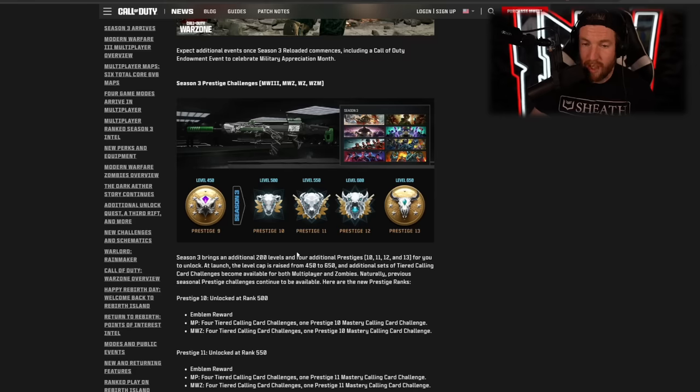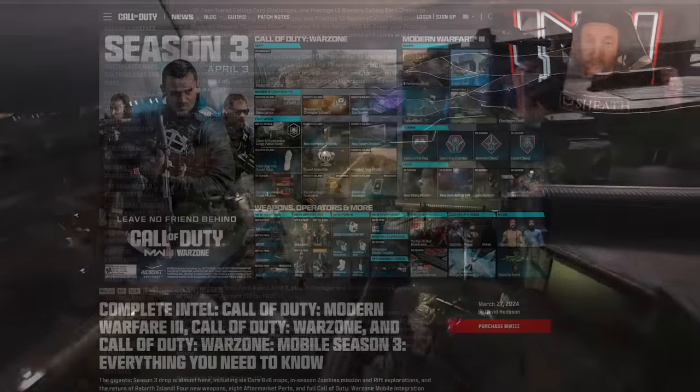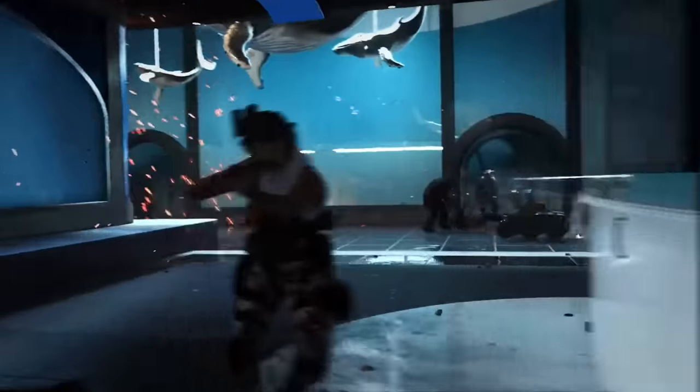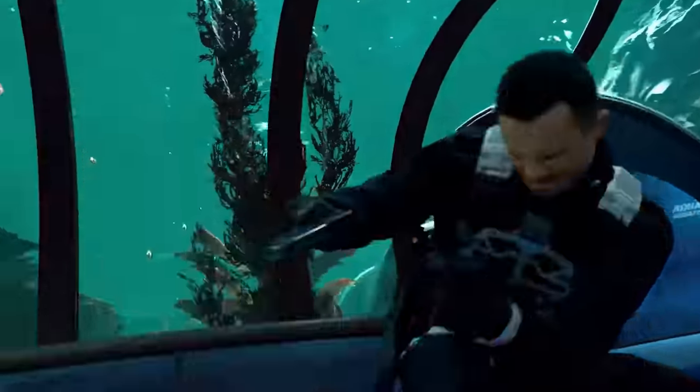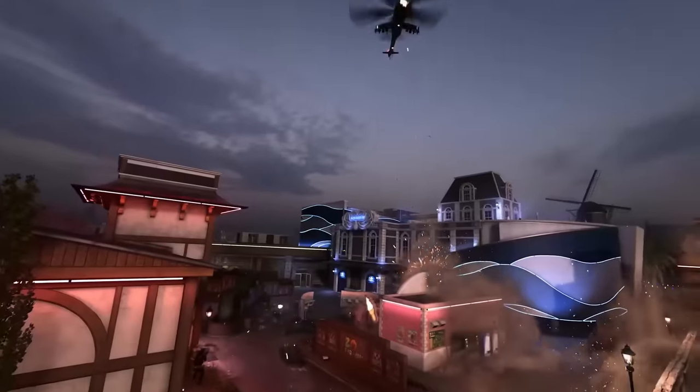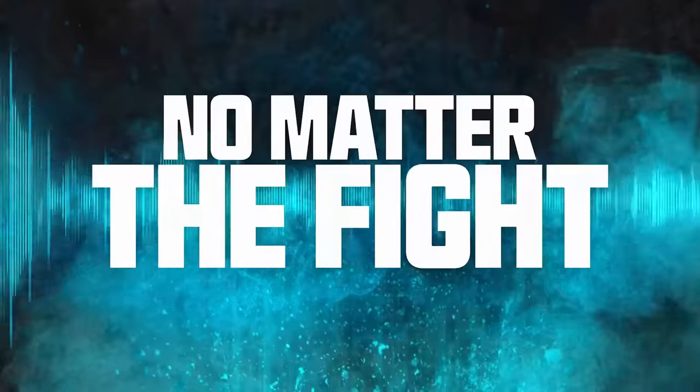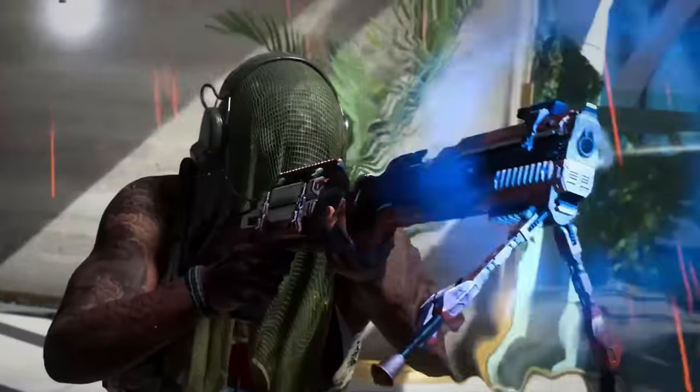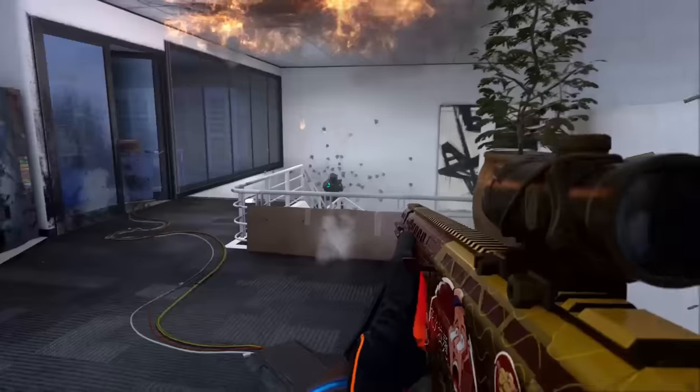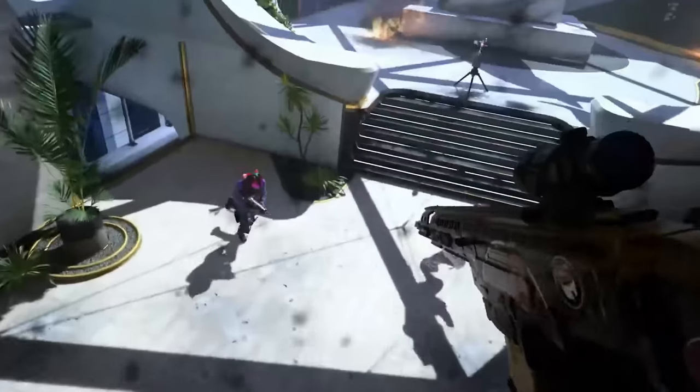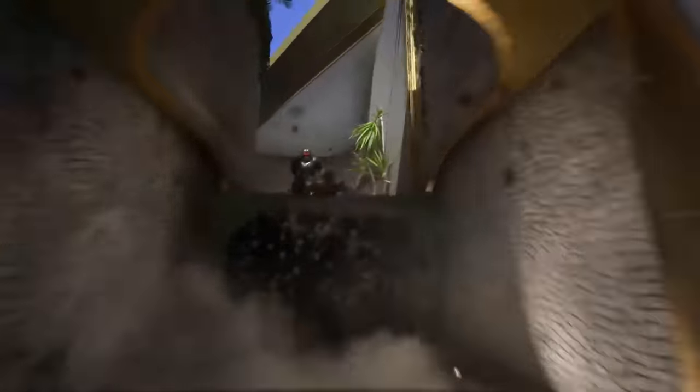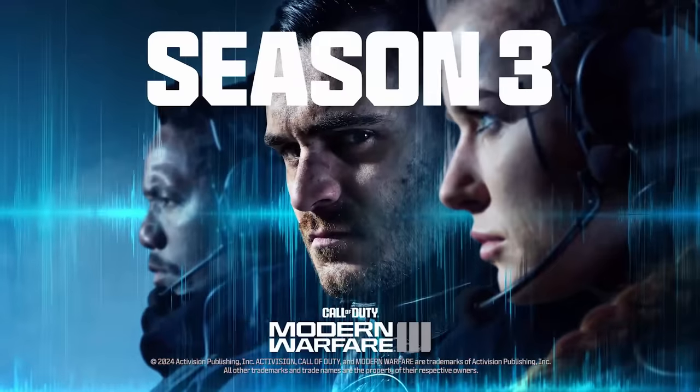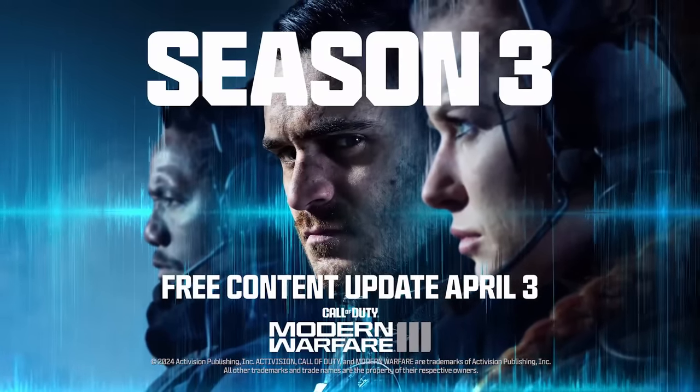Of course, our max rank is going to be increasing to 650, so 200 more levels there. And I know it was a long one, but that pretty much summarizes it. The main focus clearly here is Rebirth Island as well as the 6v6 maps. That's going to be the majority of the content that you are getting within season three. So let me know what you think. Do you think it's a good season? Is it a W? Is it an L? Let me know what you think down in the comments. If you enjoyed, hit that like button, subscribe, lots more content coming. And as always, thank you so much for watching. Until next time, peace.